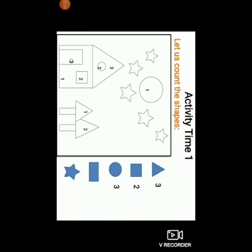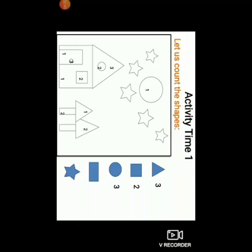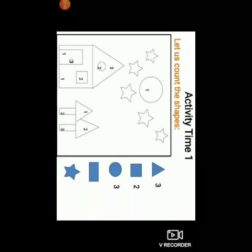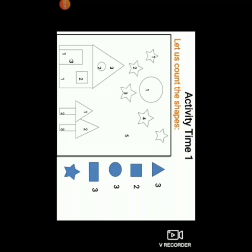Now let us count the rectangles. 1, 2. So there are 2 rectangles being used. Now lastly, let us count the star shape. 1, 2, 3, 4, and 5. So there are 5 stars used to make the whole picture look beautiful.